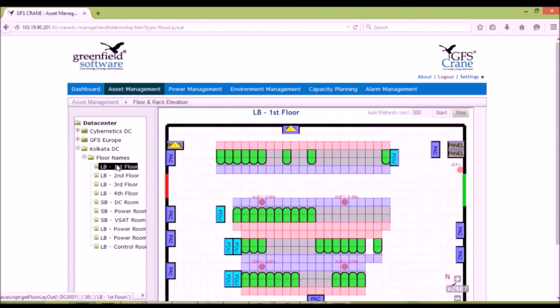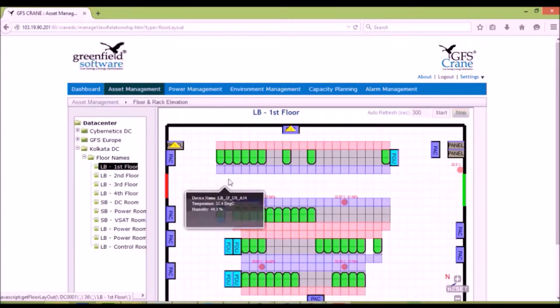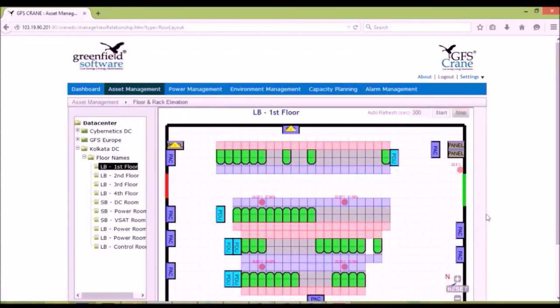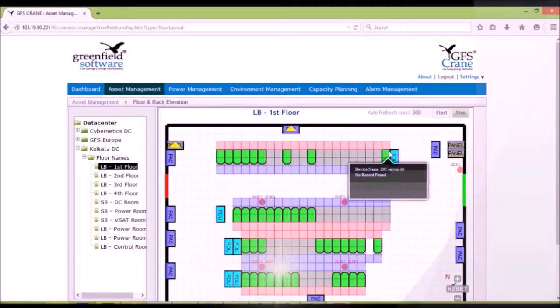Edit, delete, and move the assets. Zoom into rack view and edit the rack contents.